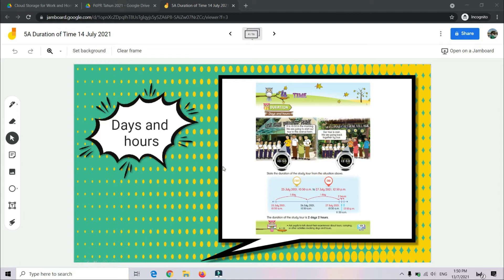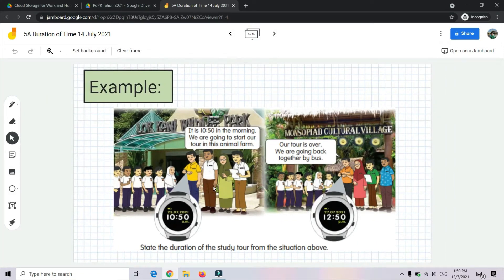Days and hours. What is duration? Apa itu durasi? Durasi itu adalah satu tempoh masa — it is a period of time. You can refer to your textbook, page 123 and 124. This is the example: state the duration of the study tour from the situation given.